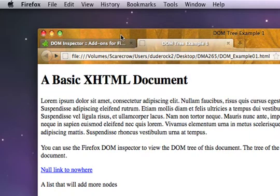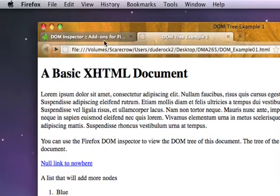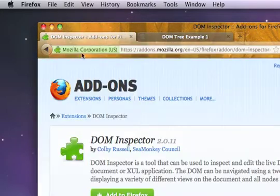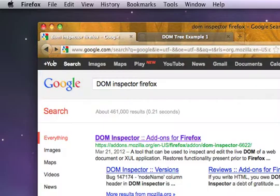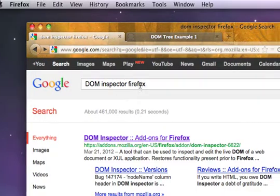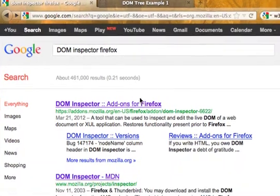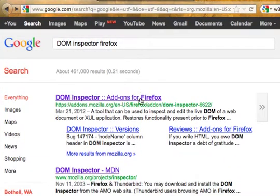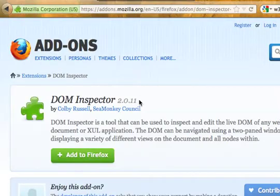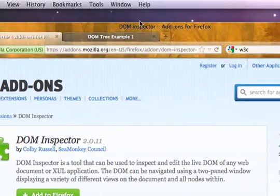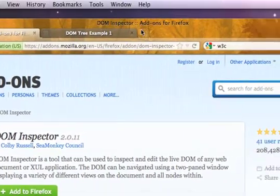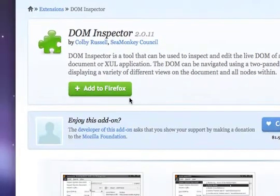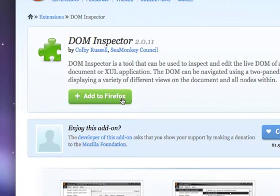So I have Firefox running right now on my Macintosh. All I did was go to the DOM inspector or Google DOM inspector or DOM inspector Firefox. It should be the first hit you get. And it comes to the plugins page for the DOM inspector. It's going to be an add-on. You should just be able to click here for add to Firefox, and it will probably install it directly. That's what it did for me.